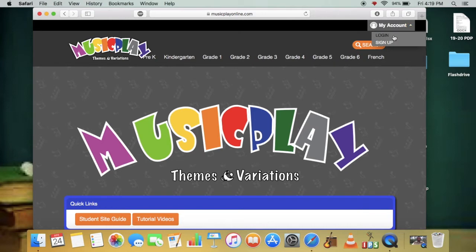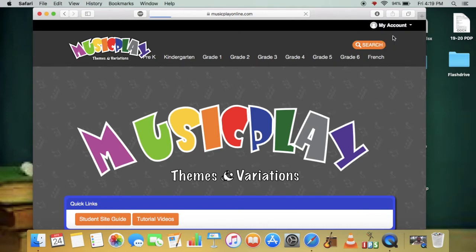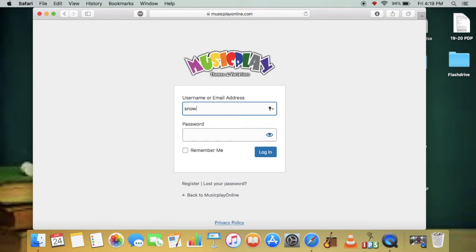Alright, so we're looking to log in to an account. Not sign up, but log in. The information you'll need to enter, I'm sharing with you right now. We'll put snow as the username and the password, 2020.